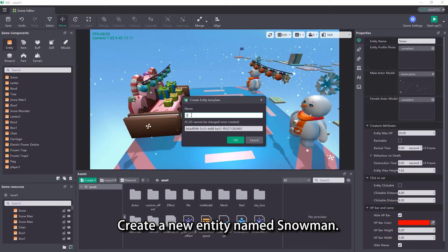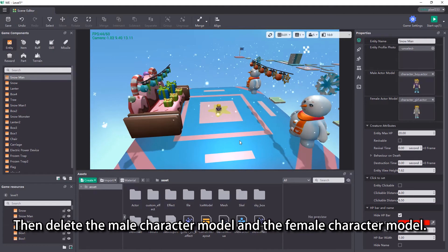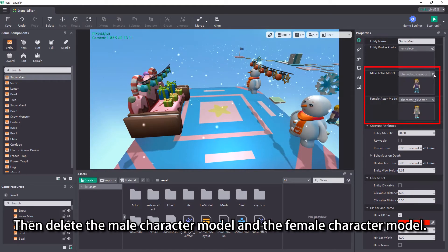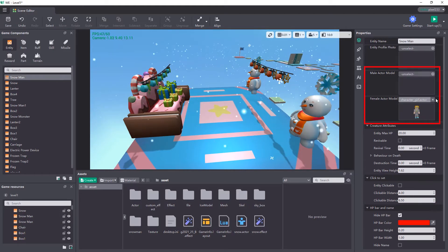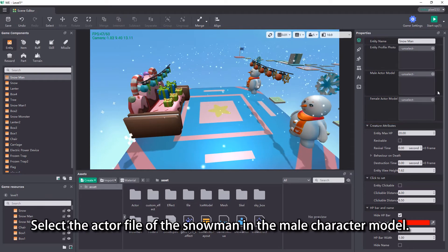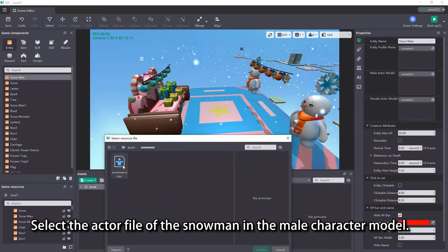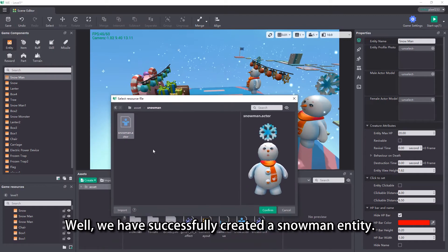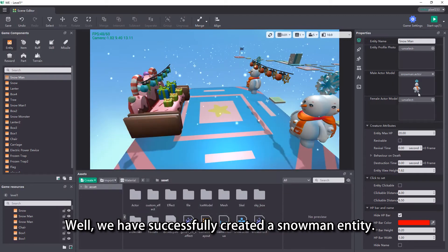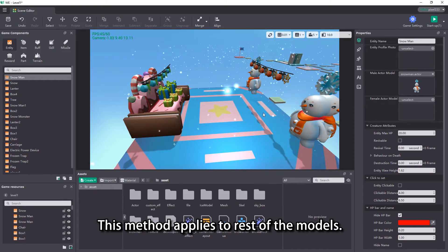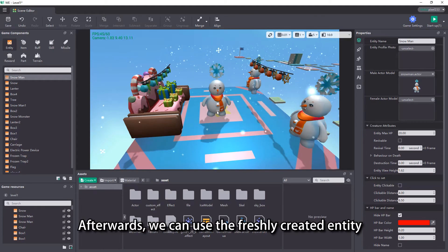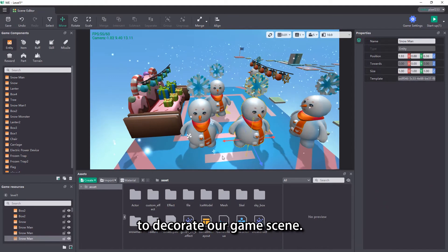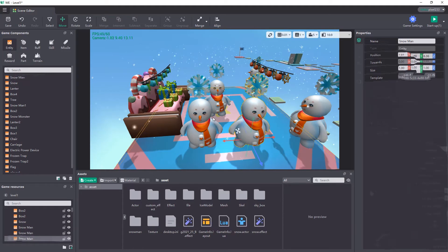Create a new entity named snowman. Then delete the male character model and the female character model. Select the actor file of the snowman in the male character model. Well, we have successfully created a snowman entity. This method applies to rest of the models. Afterwards, we can use the freshly created entity to decorate our game scene.